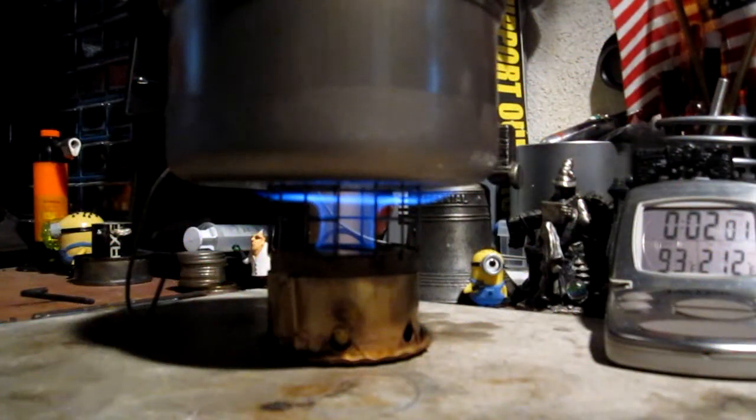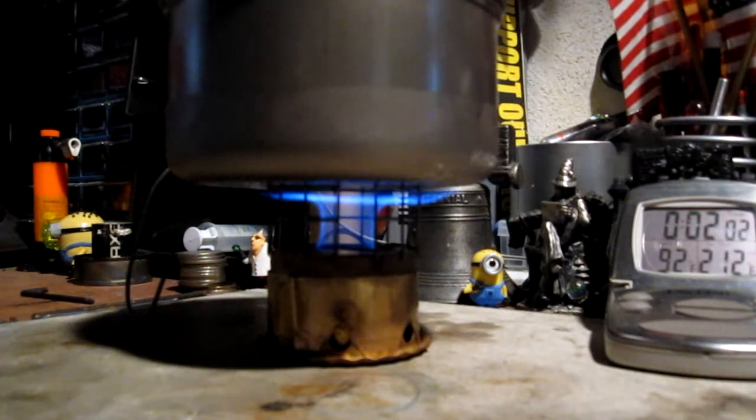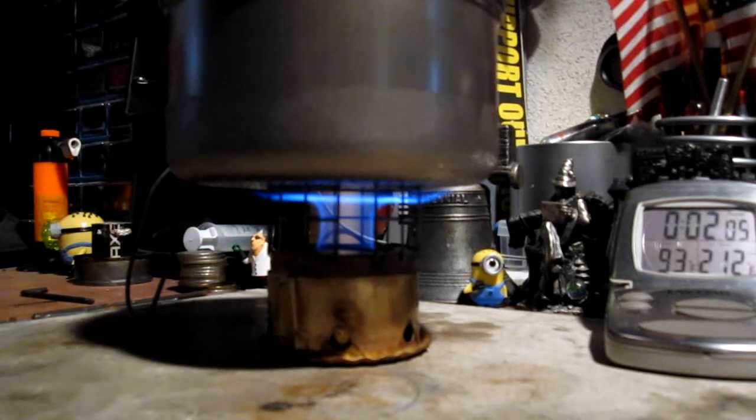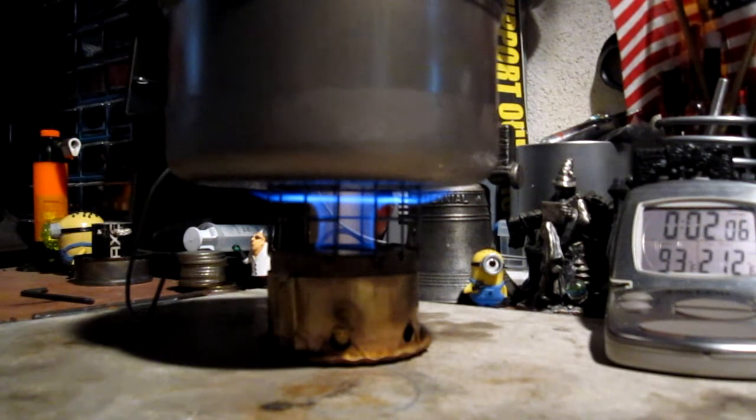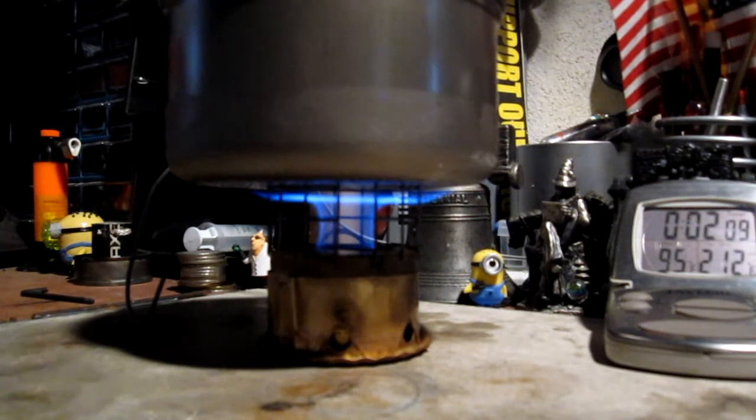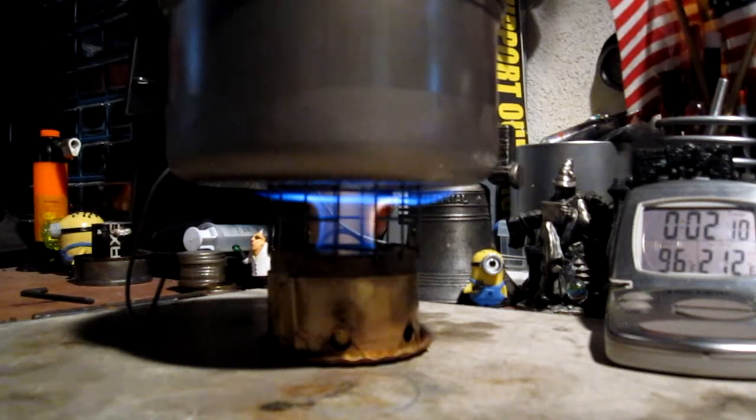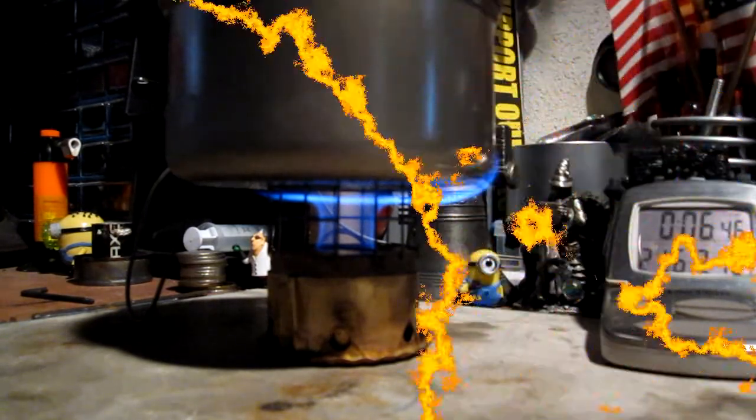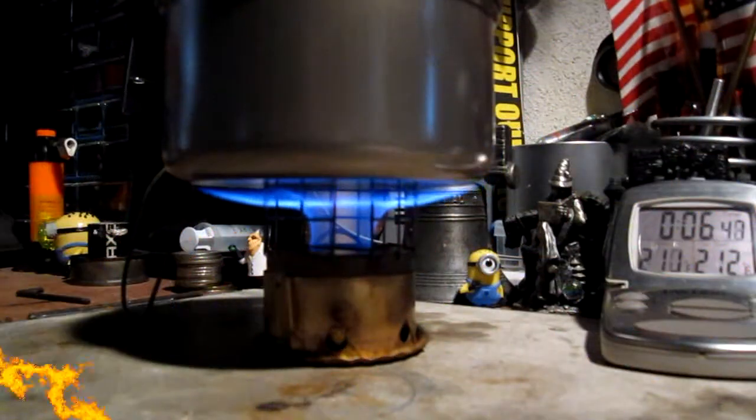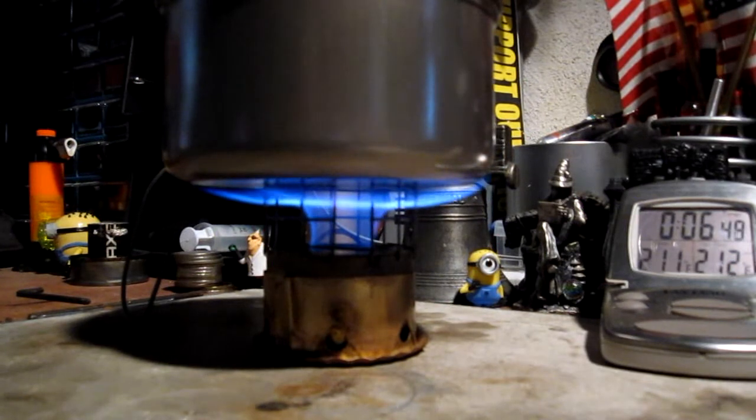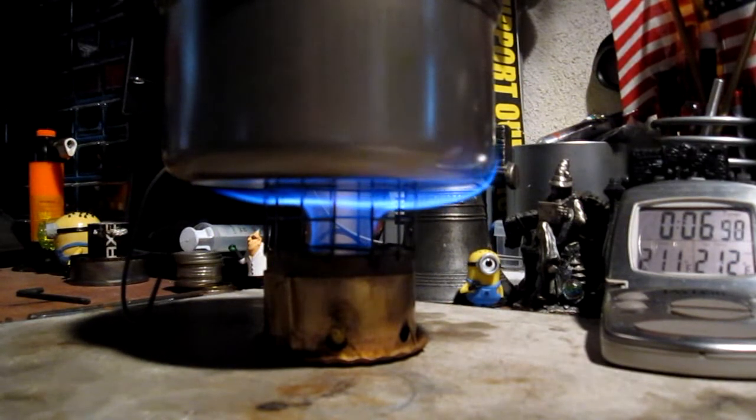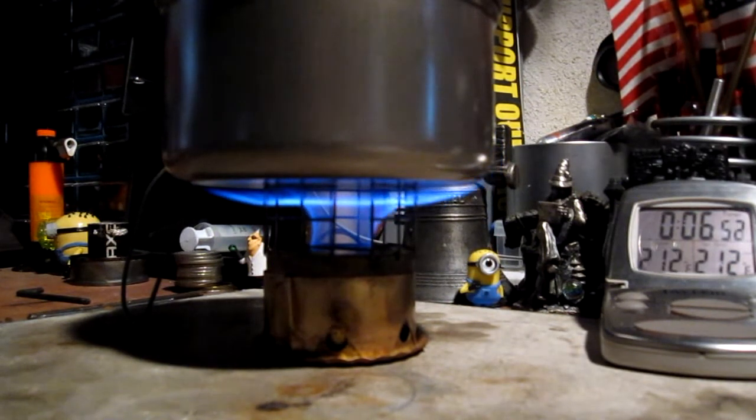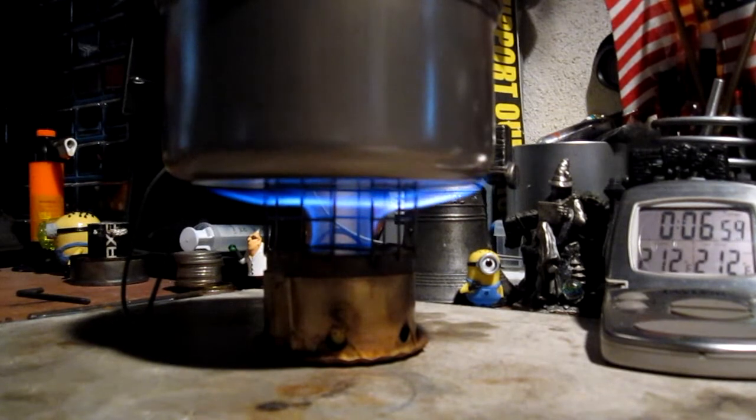We're now at two minutes into the test. The temperature is up to 93 degrees Fahrenheit. Still not very fast. Here we have 210, 211, 212 in 6 minutes 51 seconds.